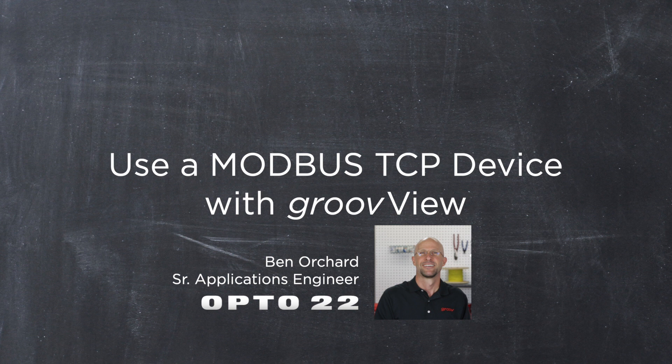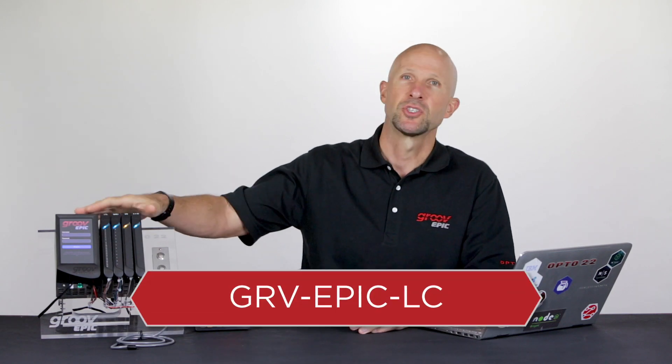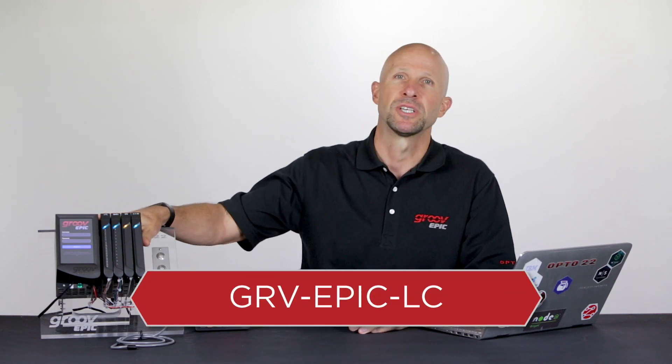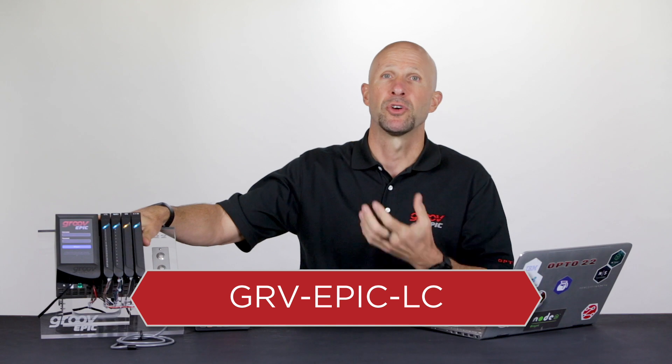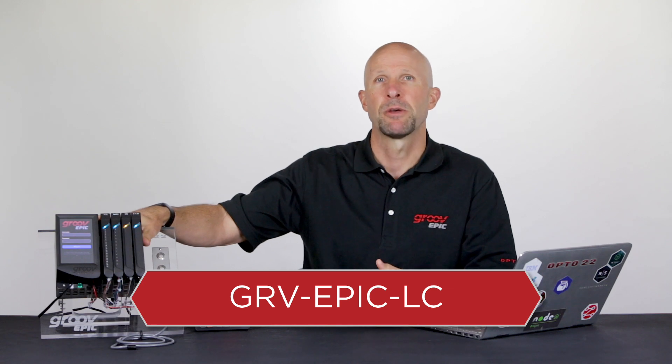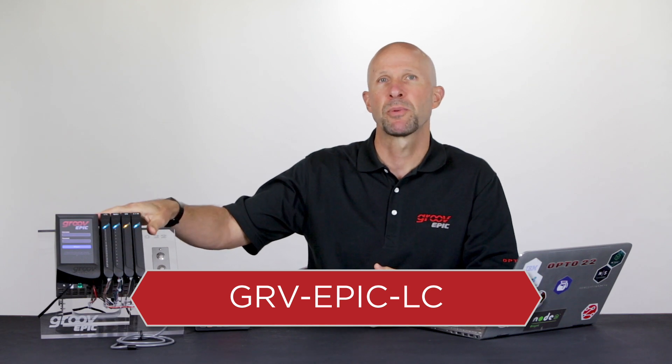G'day. In this video we're going to go over the steps required to communicate with a Modbus TCP device using GrooveView. I'm going to be using this GrooveEpic Learning Center. It's perfect for learning more about GrooveEpic or doing a proof of concept project.